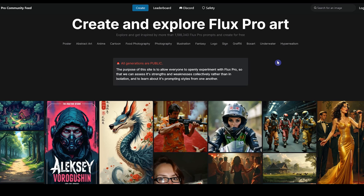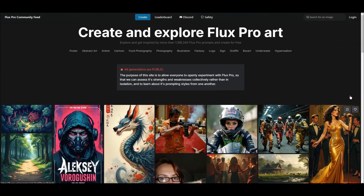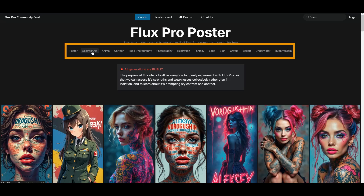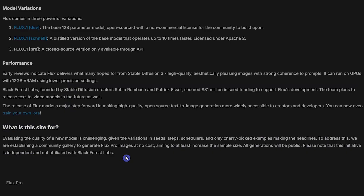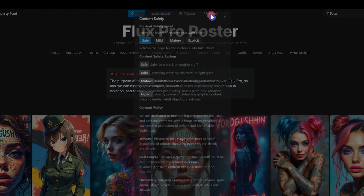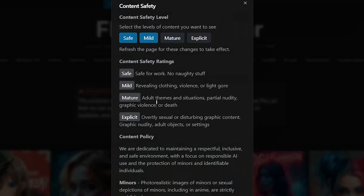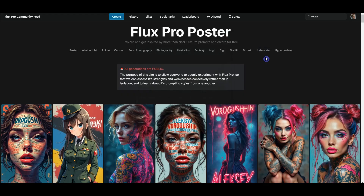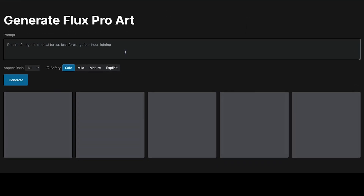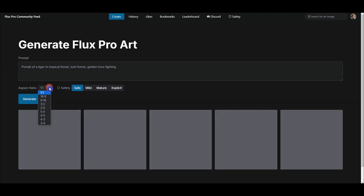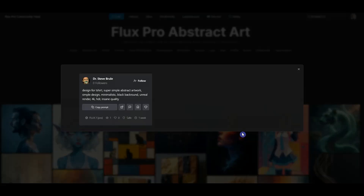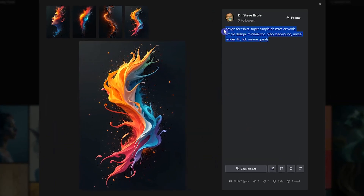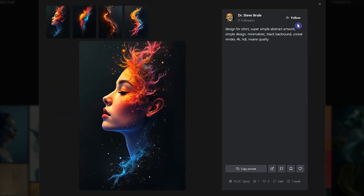Another option to use Flux is the Flux Pro dot art website. Here you can see a gallery of images in different categories. Note that you are using Flux Pro on this website and all generations will be public. From the safety section, select the level of content you want to see, then refresh the page to see the appropriate content. Press Login and sign in with your Gmail, then press Create. Enter your prompt and press the Create button, and you will get 4 results. You can see different images, click on any one you want, copy the prompt to learn from it, like images, and follow anyone you want.